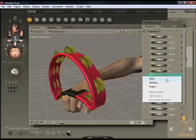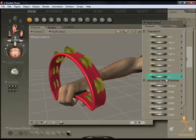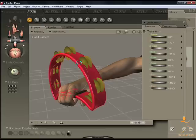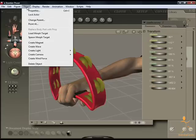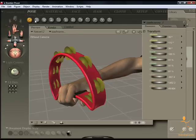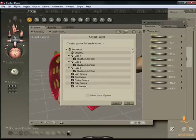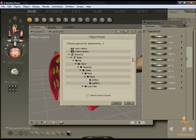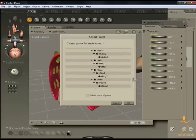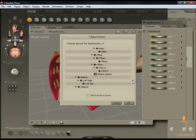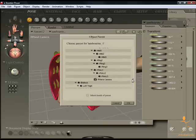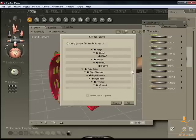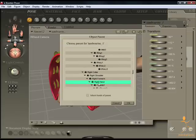So I want to parent the prop to Simon's hand, so I'll just click on the prop itself, go up to the Object menu, click on Change Parent, and then choose the body part that I want it to parent to. In this case, I need Simon's right hand, just here.